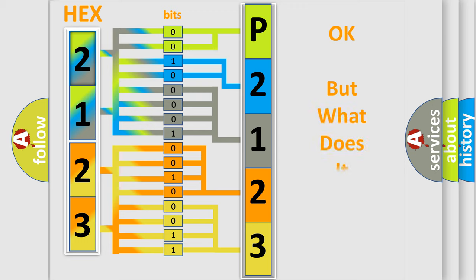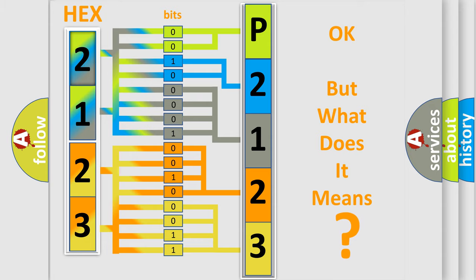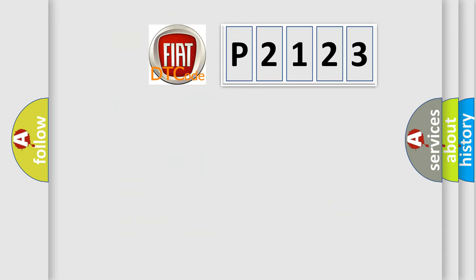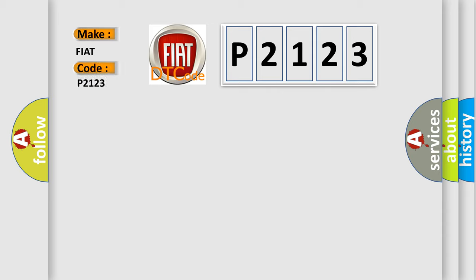We now know in what way the diagnostic tool translates the received information into a more comprehensible format. The number itself does not make sense if we cannot assign information about what it actually expresses. So, what does the diagnostic trouble code P2123 interpret specifically for Fiat car manufacturers?